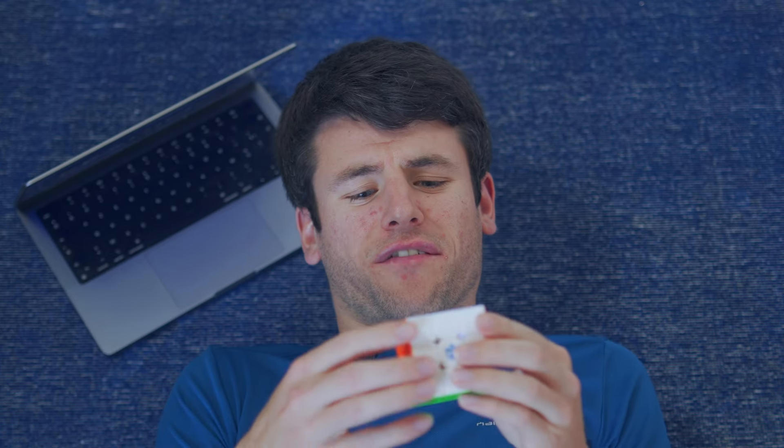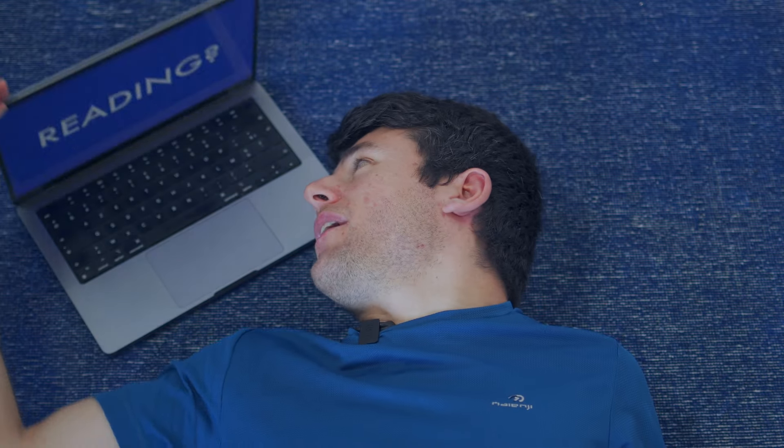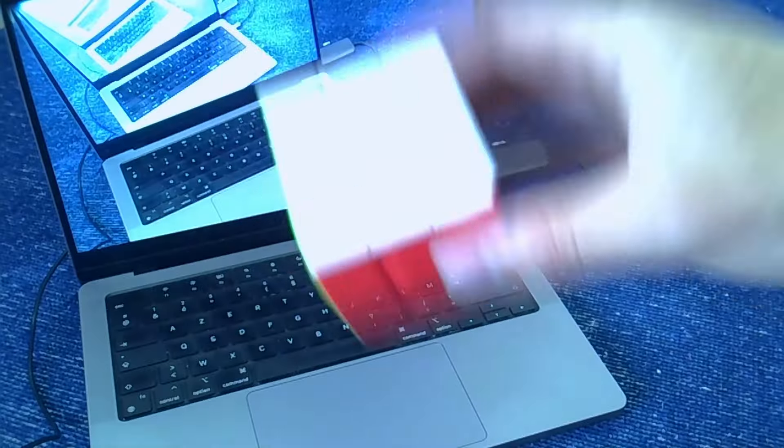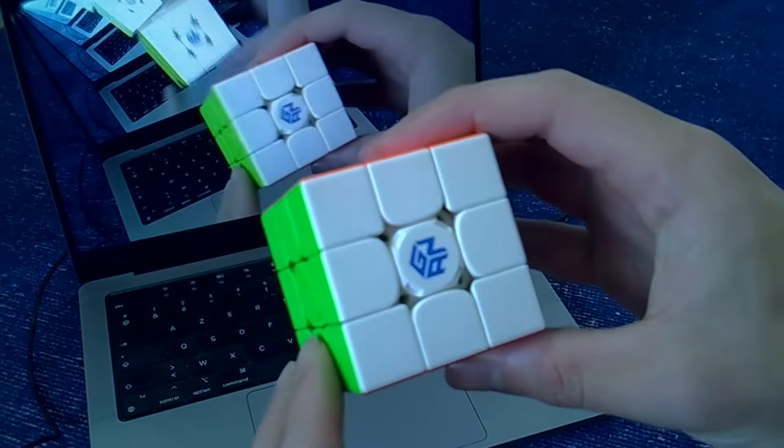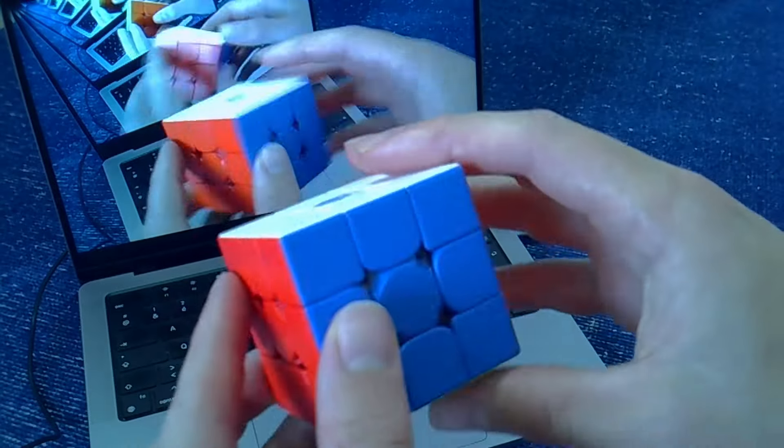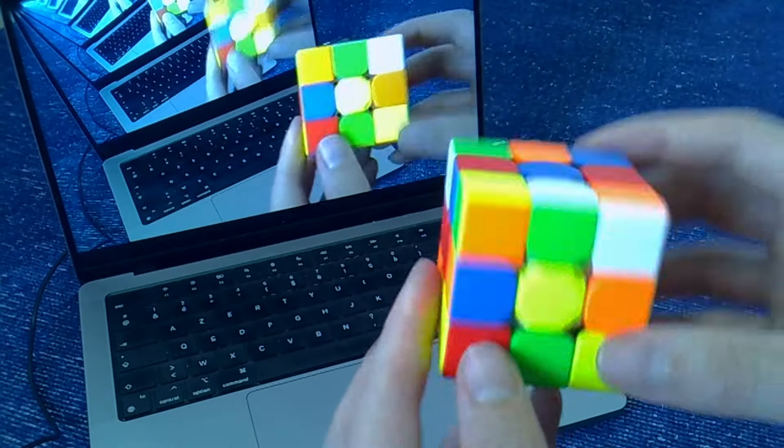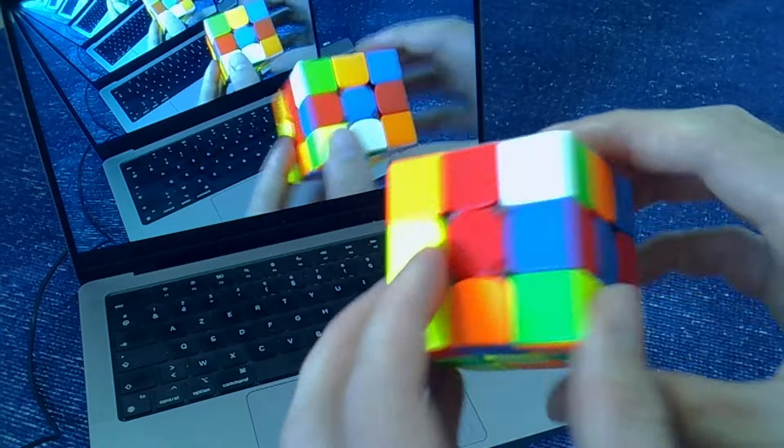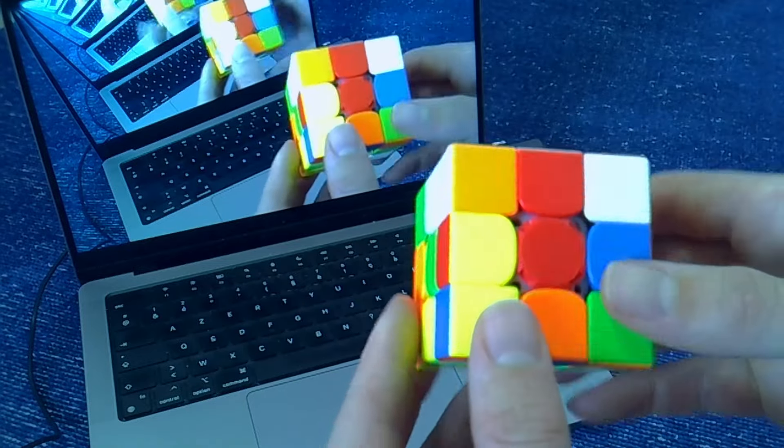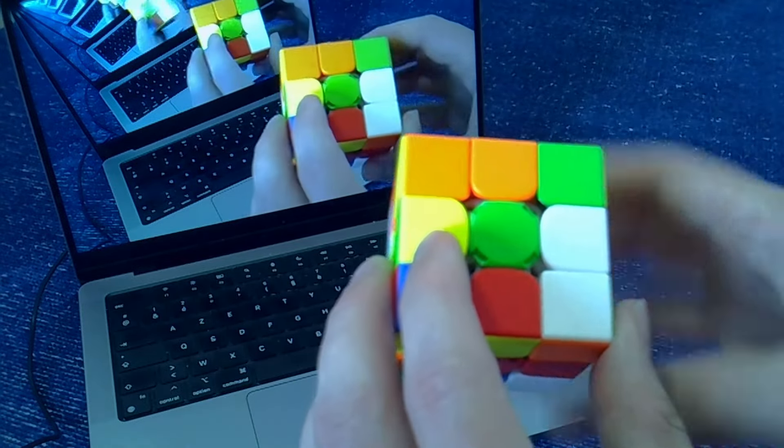Now, how can I turn the physical movement of the cube into a digital input on my computer? I could use a webcam to track the faces of the cube. But the problem is that my fingers keep getting in the way. And having to show all the sides of the cube after each move will become tiring very quickly.